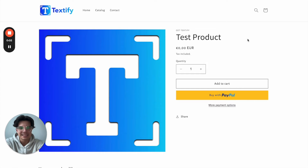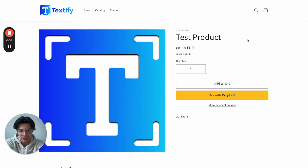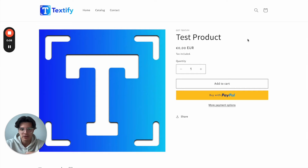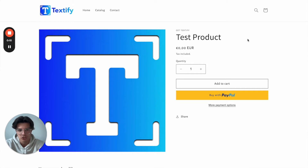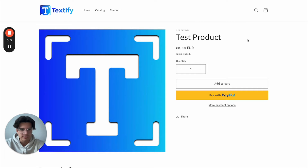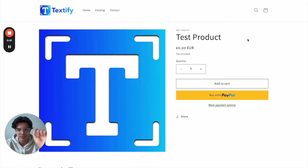Hey there. Let's now take a look at how we can add a checkbox to our product page. Maybe we have some specific kind of terms and conditions, or we want to have another specific offer which the end customer should tick.